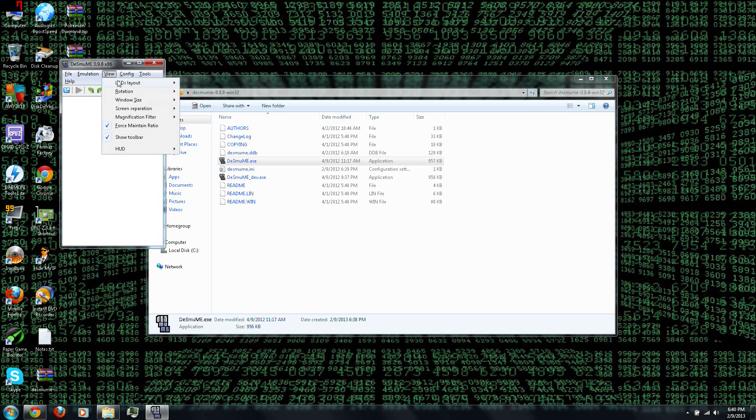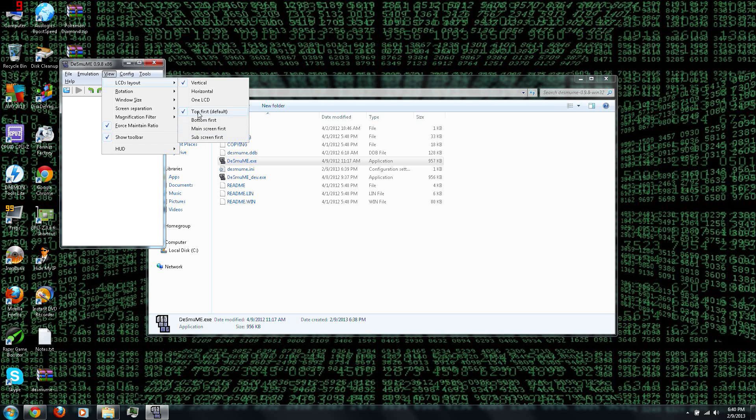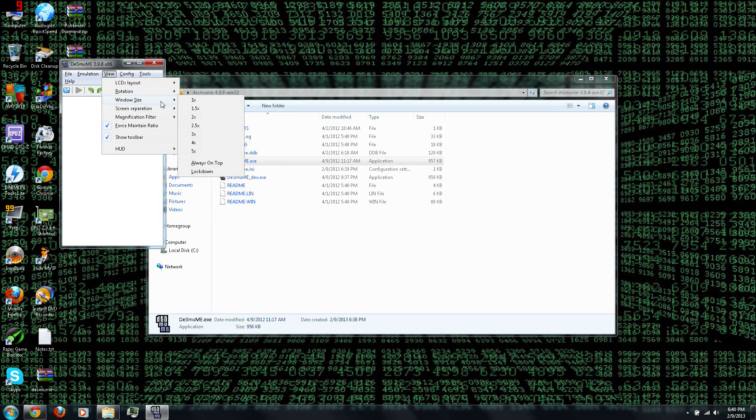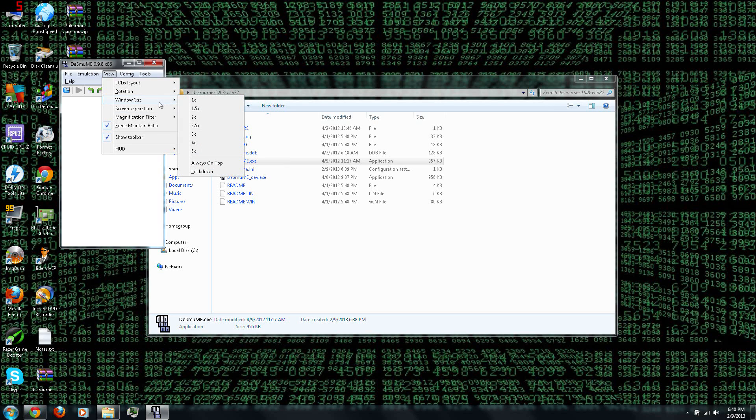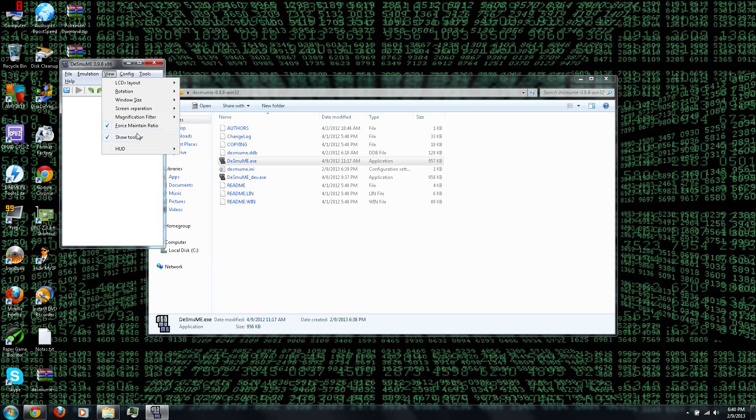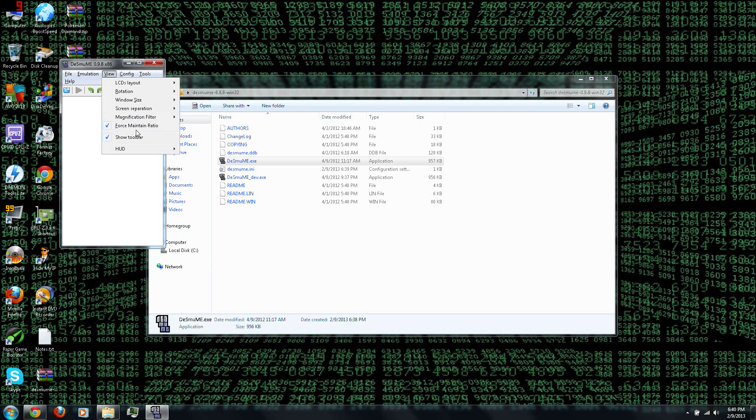And then under View, you can choose the screen layout, whether you want them vertical or horizontal. You can set up the screen layout, and you can rotate them if you want, or set up the video size, or have the screen separated or not. You can change the magnification.